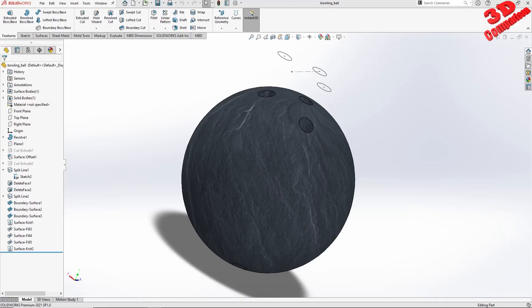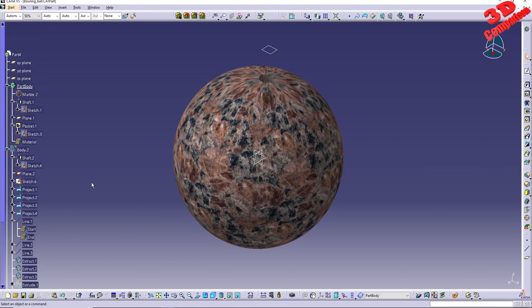Welcome to another video. We are going to create a bowling ball within SOLIDWORKS. Within my previous video, I created a bowling ball within CATIA. This will be just a quick overview of that, as you can see over here.